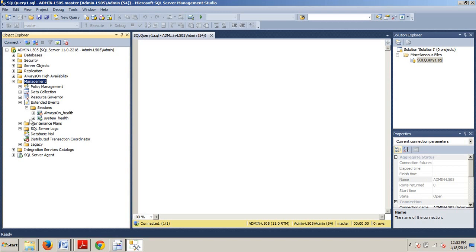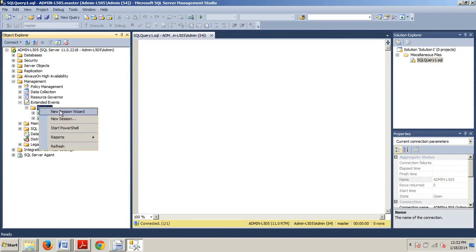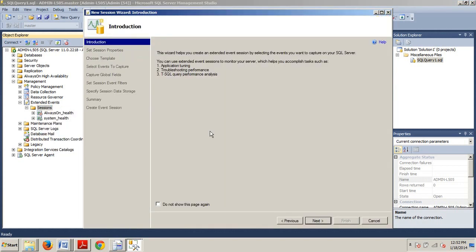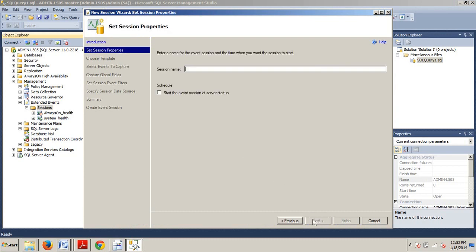Now, next, what we're going to do is we're going to right-click the Session folder, and we're going to go to New Session Wizard. We can skip past this Introductions page. Click Next.